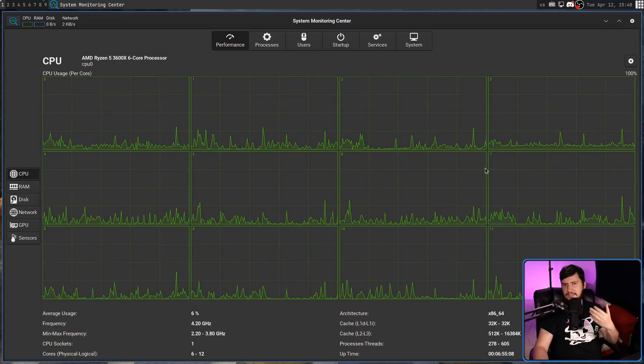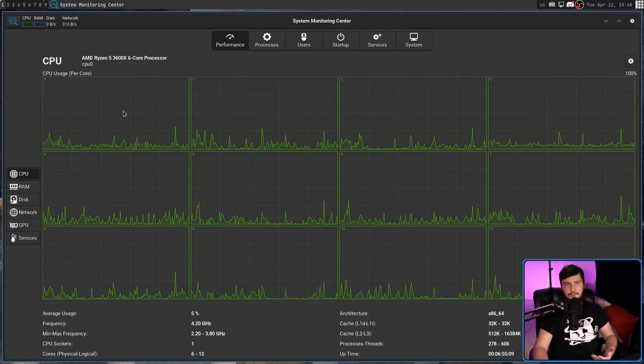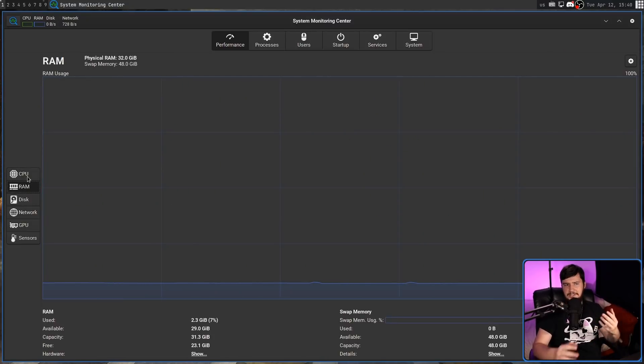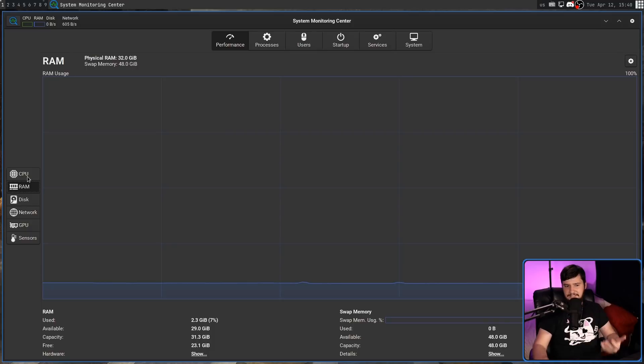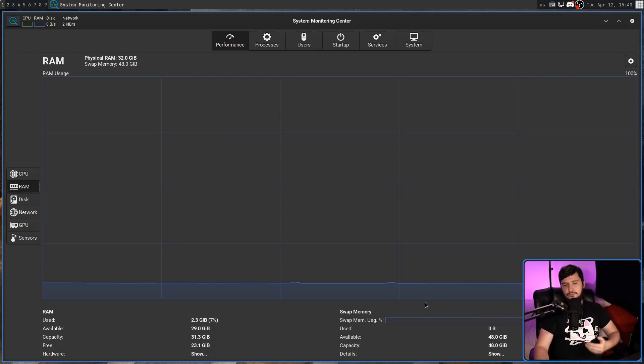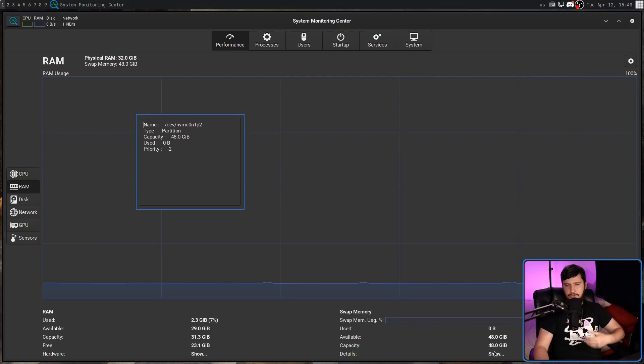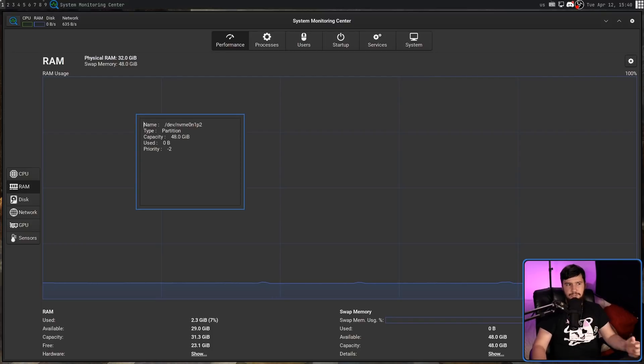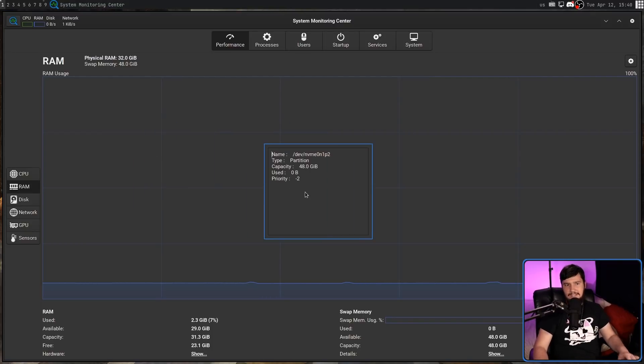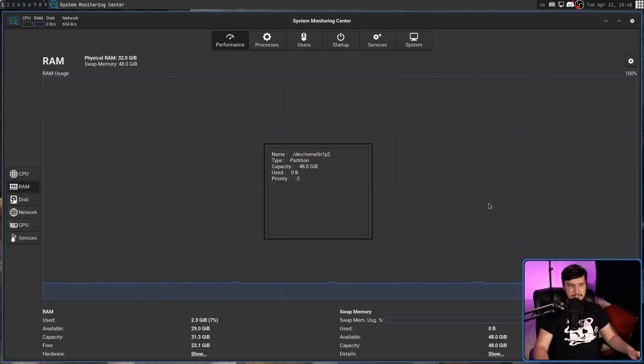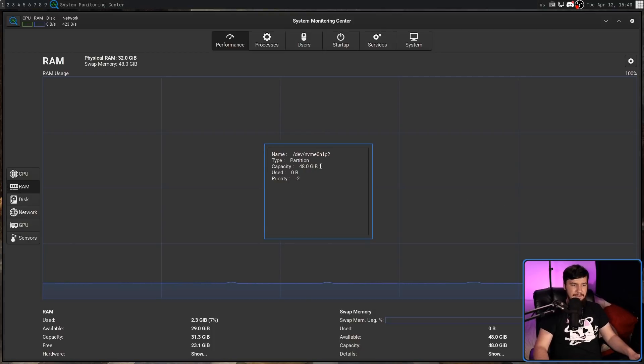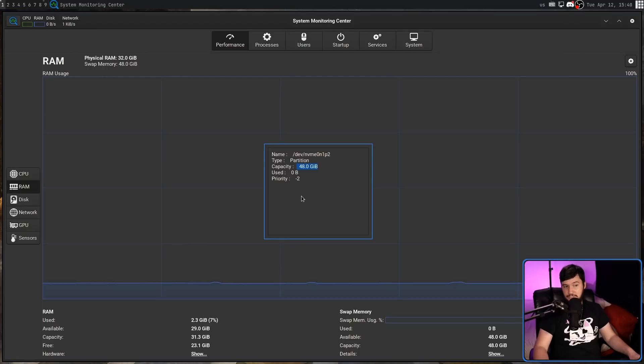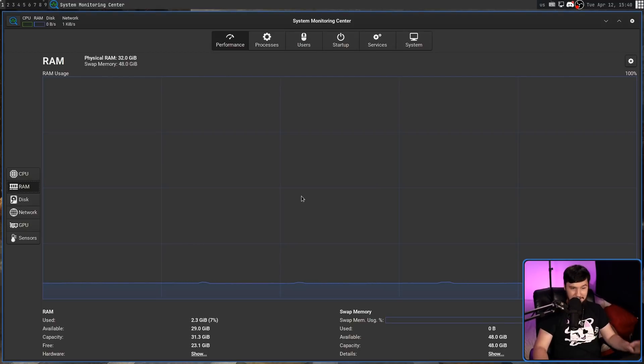RAM works in a fairly similar way, obviously with no device choices this time because that doesn't really make any sense. It also shows your swap memory down here and has this little thing that says show. This will show you where on your system your swap is located. In my case, this is on a partition on my NVMe drive, and yes I've given it 48 gigabytes. Don't question me. It is what it is.